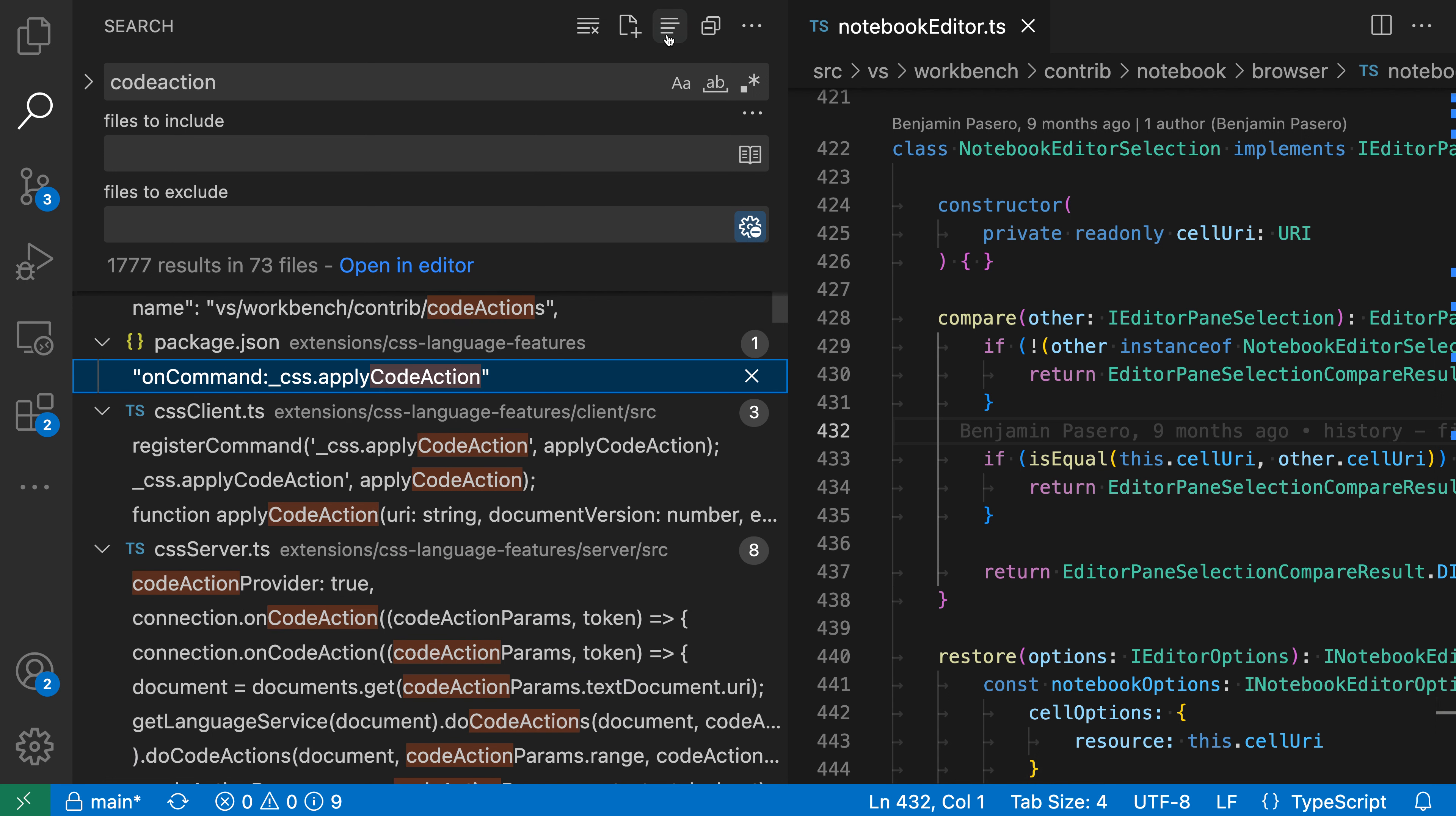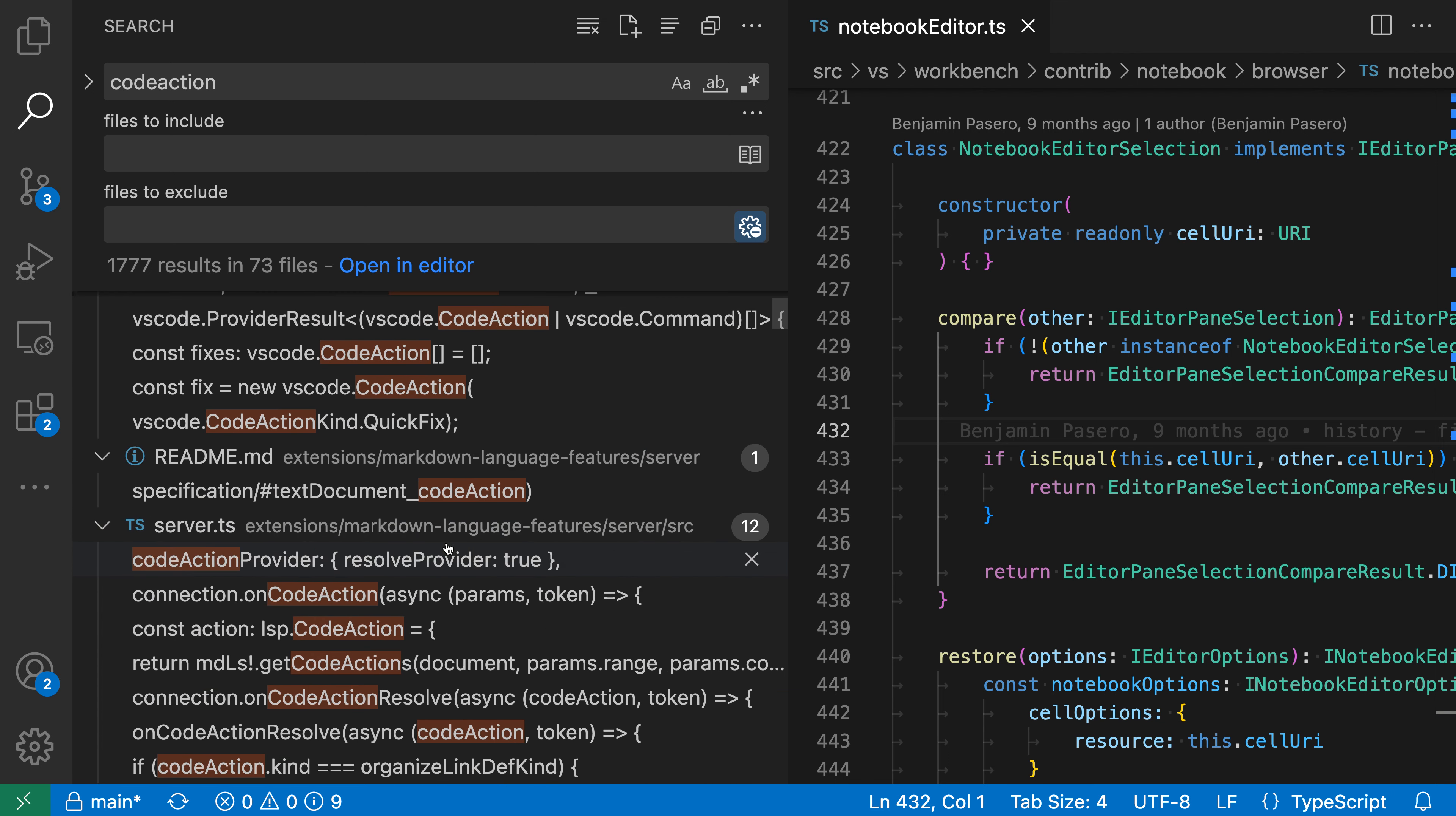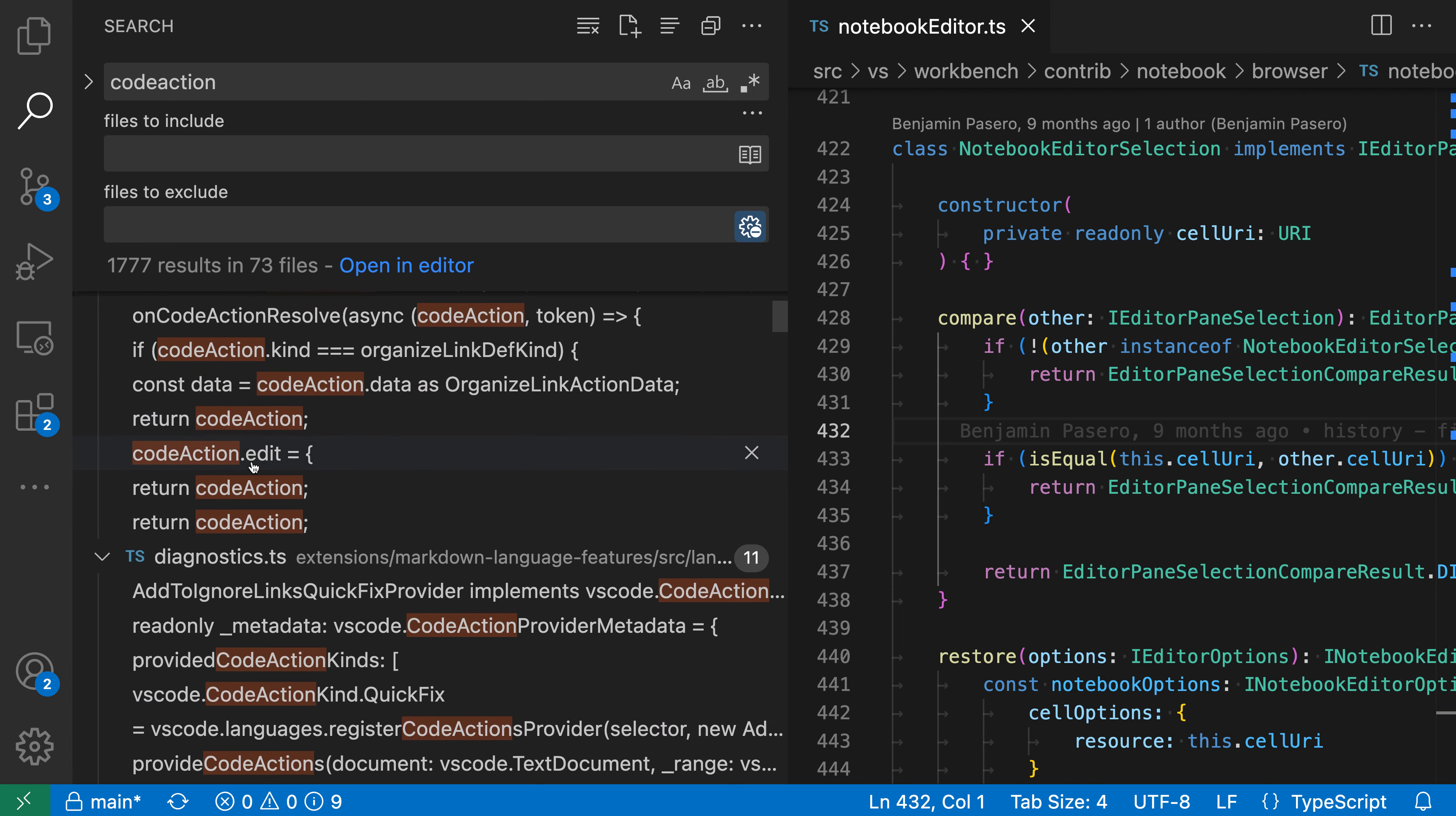Now normally the search results are shown as a flat list, so this is the normal search result view. I've gone and searched for a common word in the VS Code codebase here, and you can see I have all the files being shown, but it's just a flat list of search results.